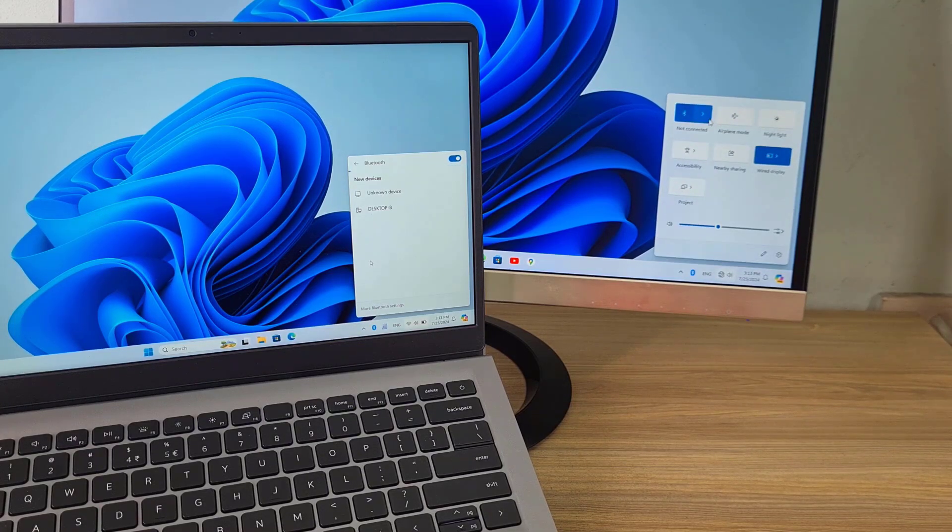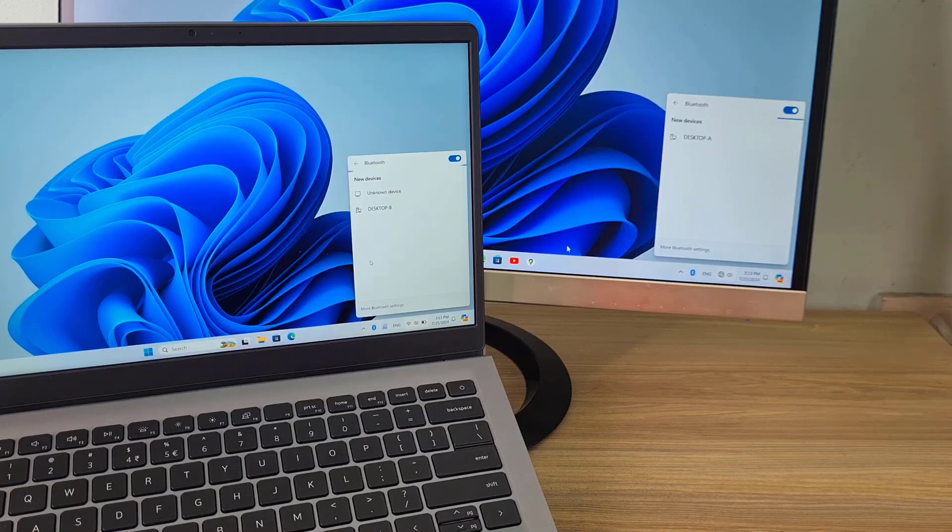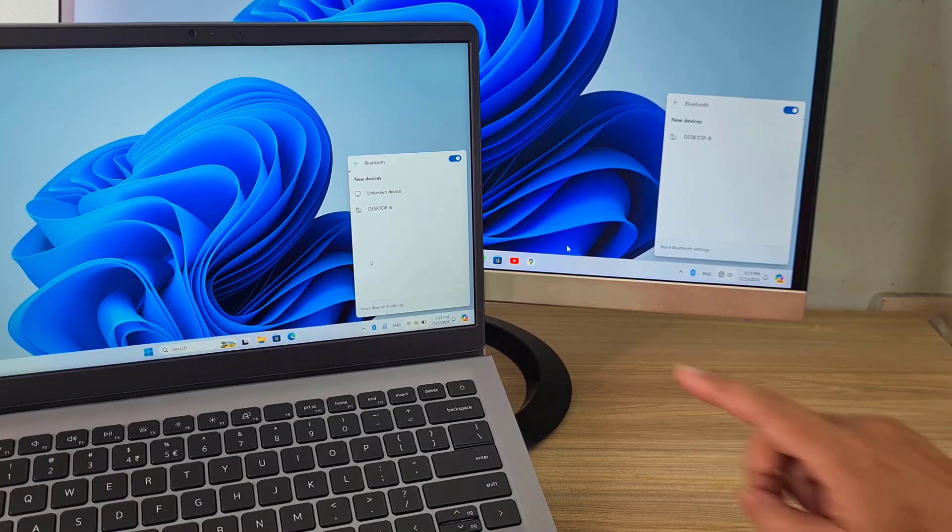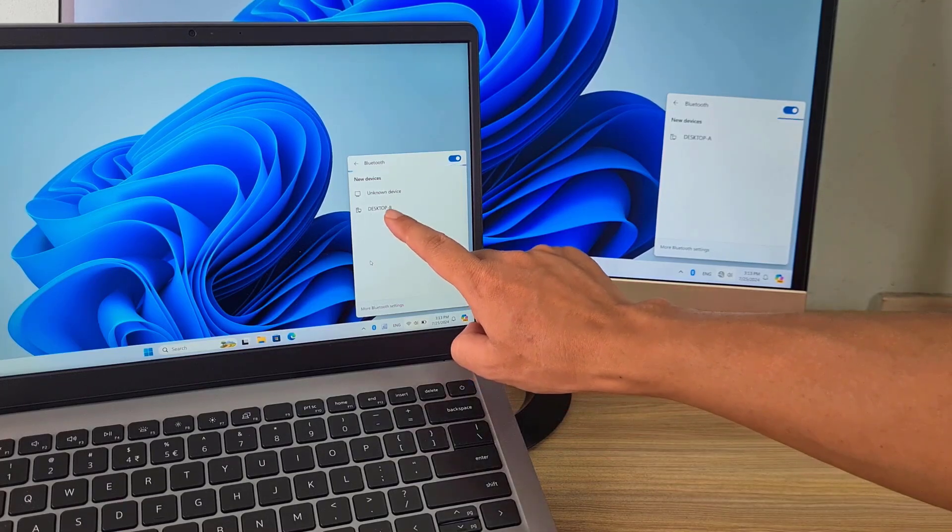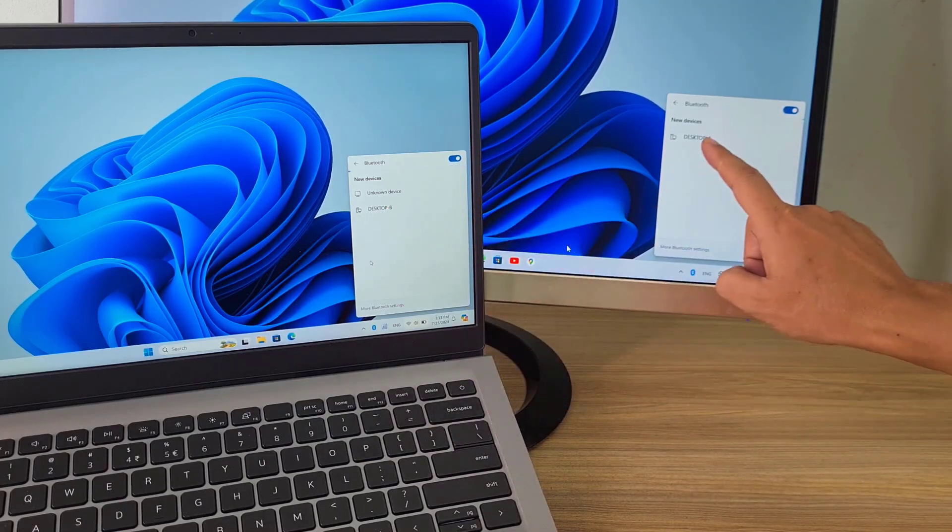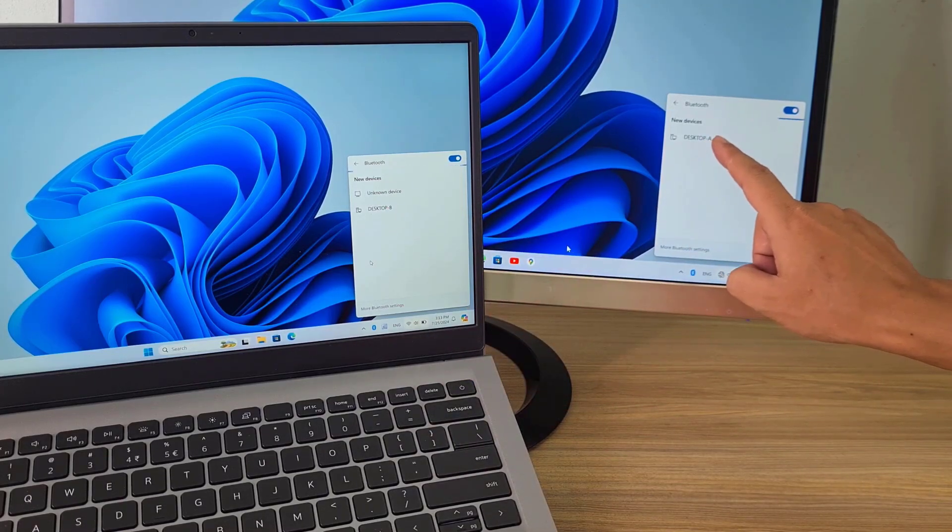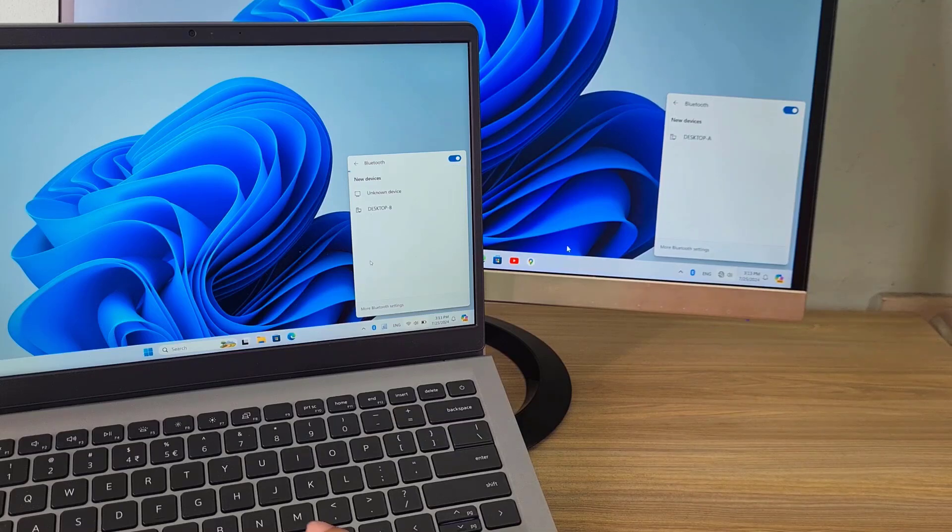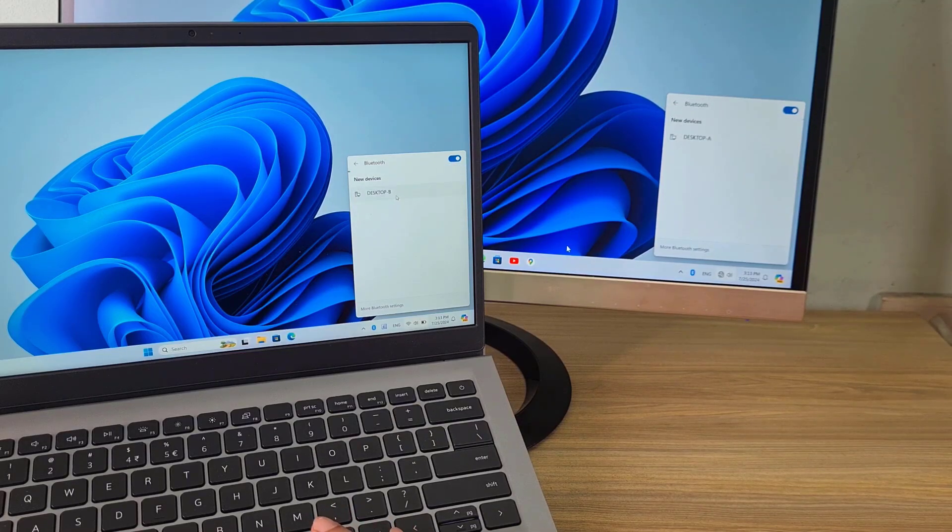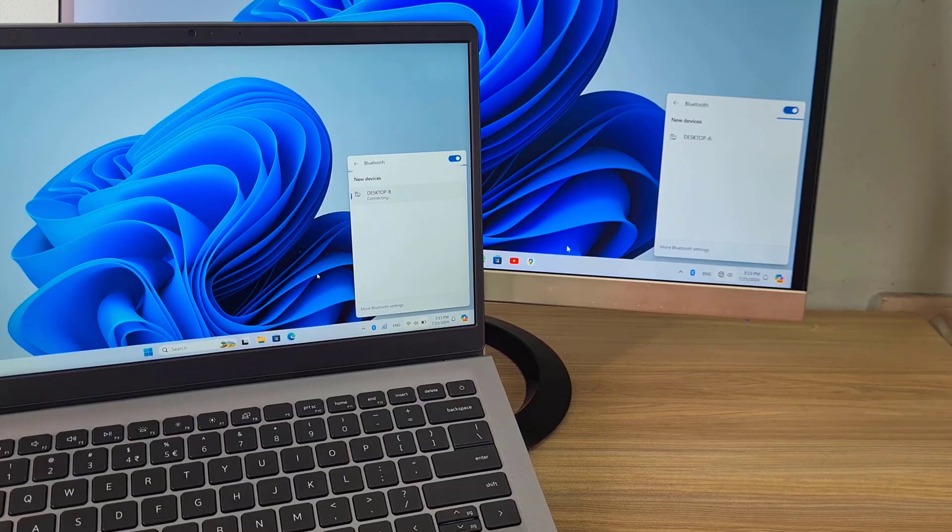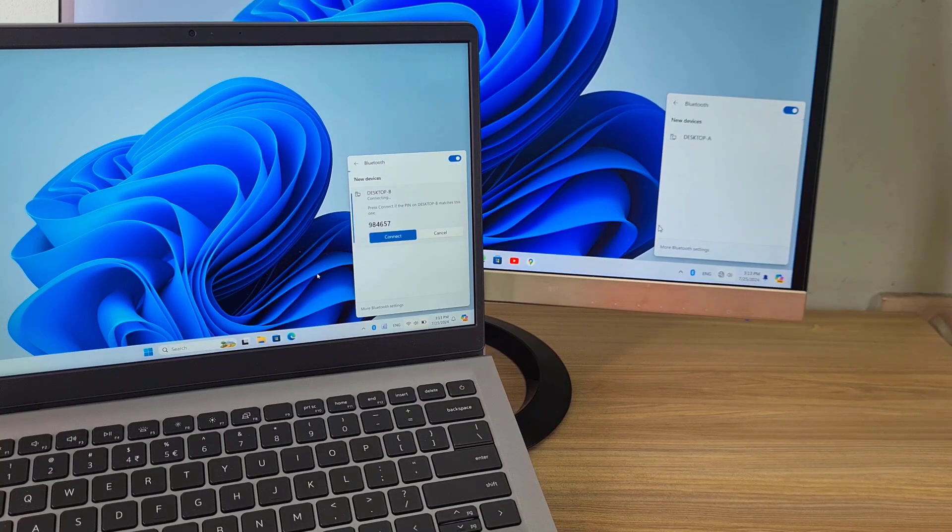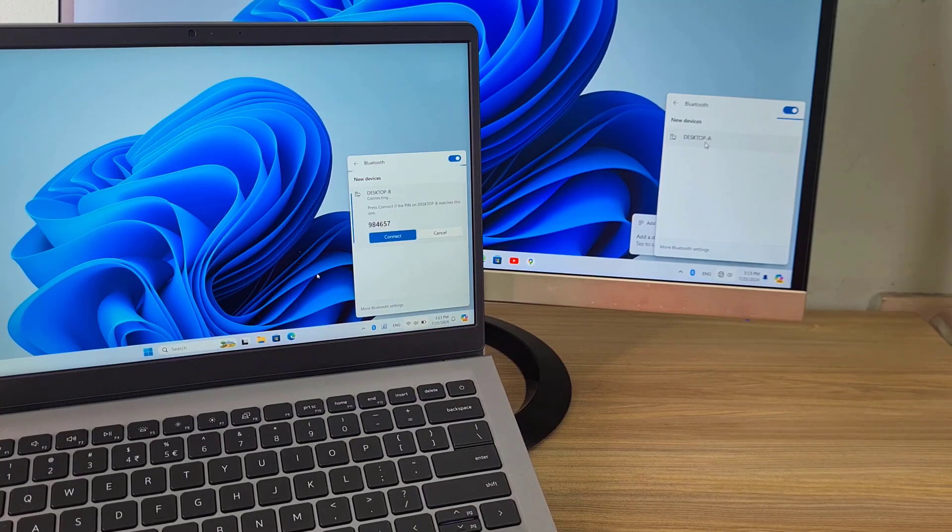First, you pair computer A with computer B via Bluetooth. On both computers, scan for Bluetooth devices around you. After they discover each other, you pair them together.